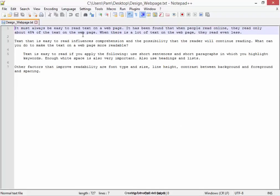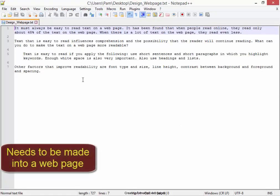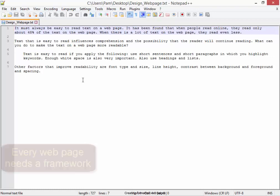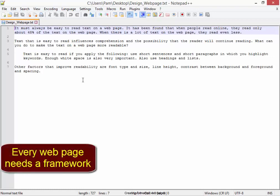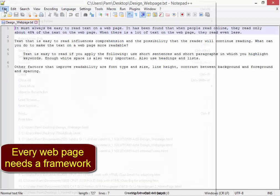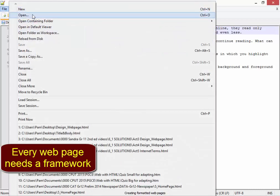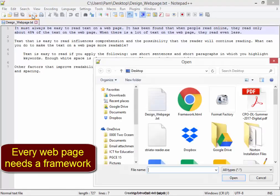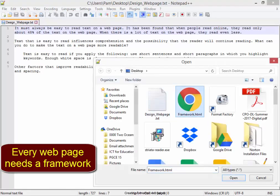Now this needs to be made into a web page. Every web page needs a certain framework. I have a file with the framework in it. I'm going to open it. File, Open, there's the file.